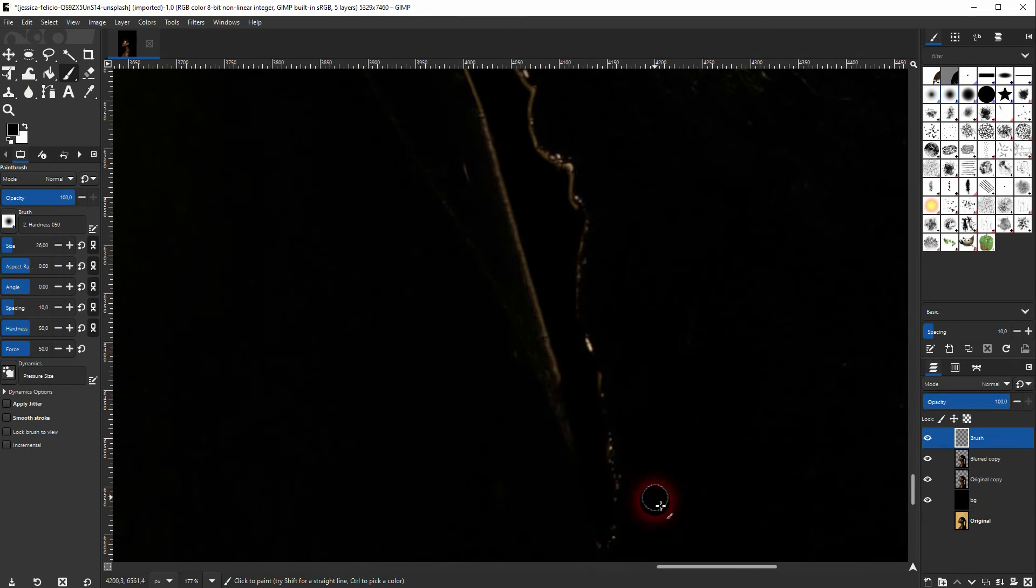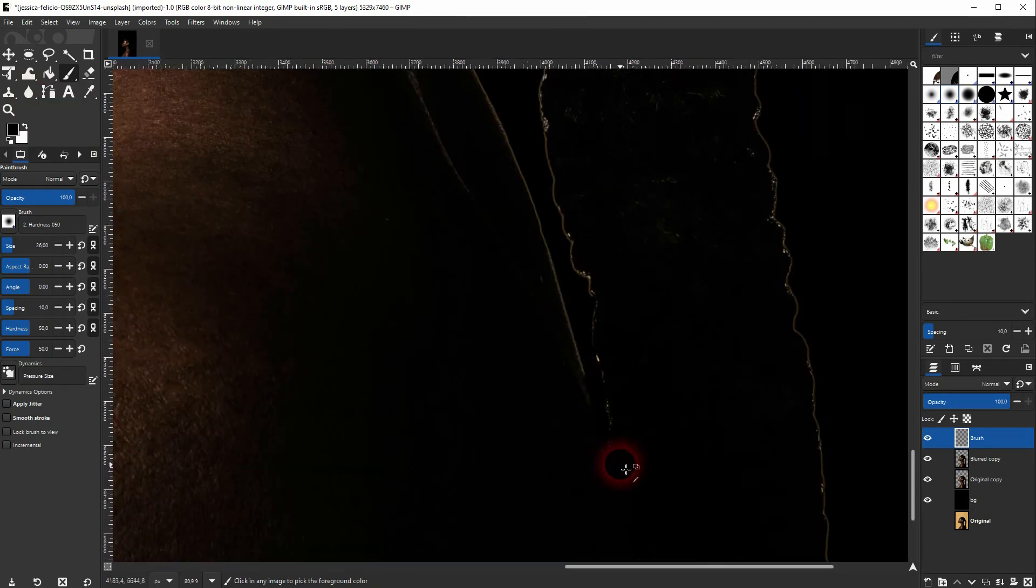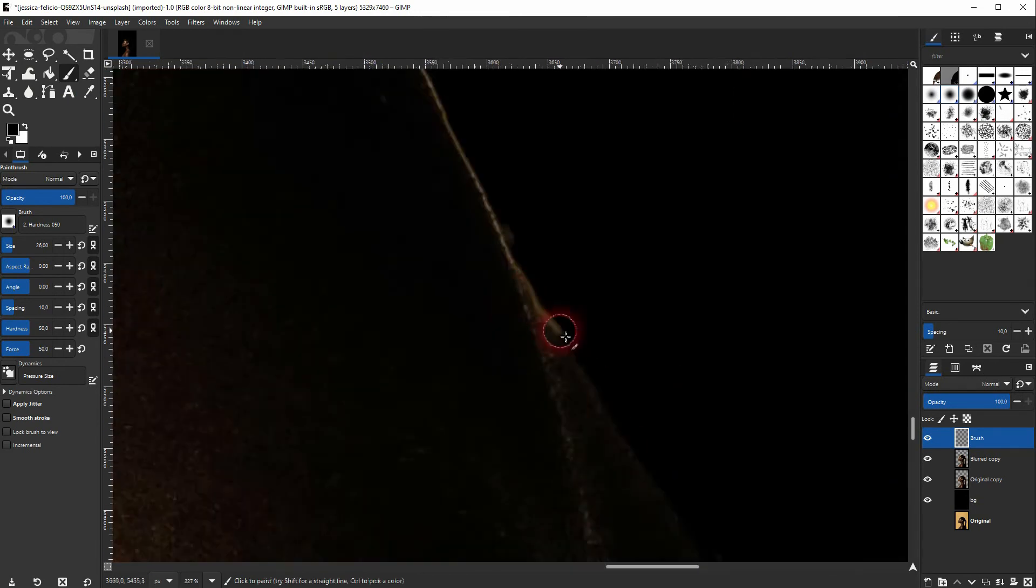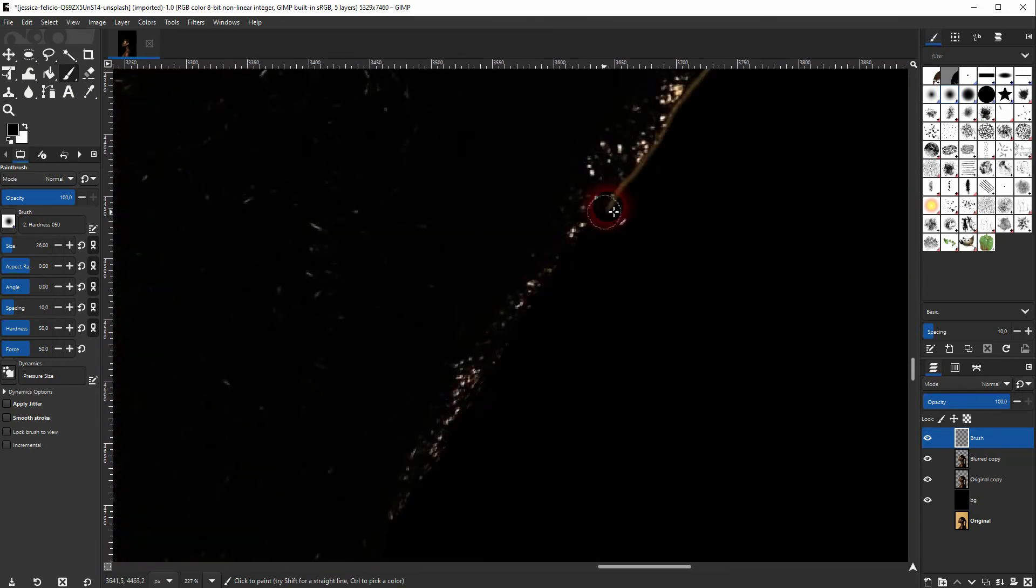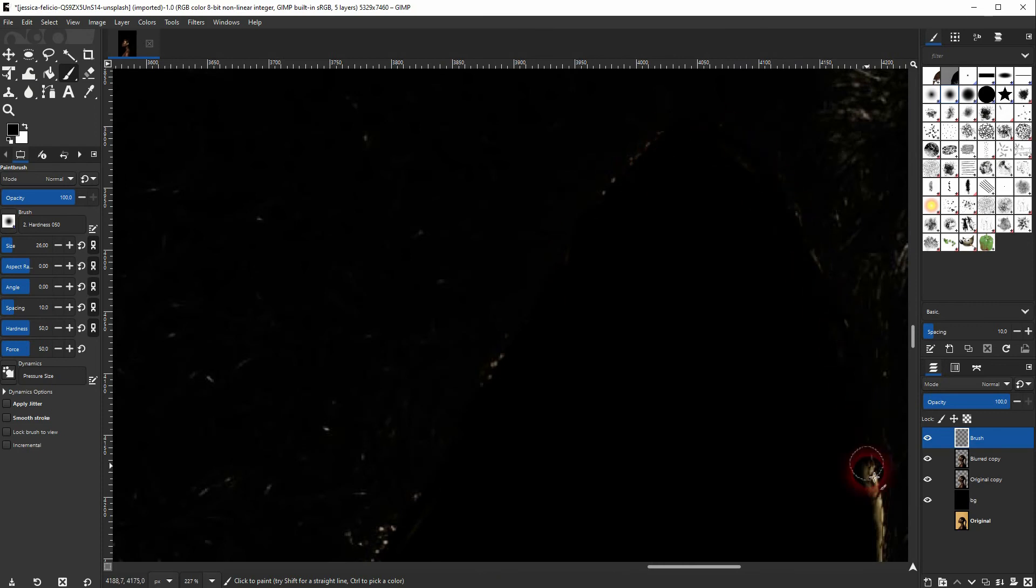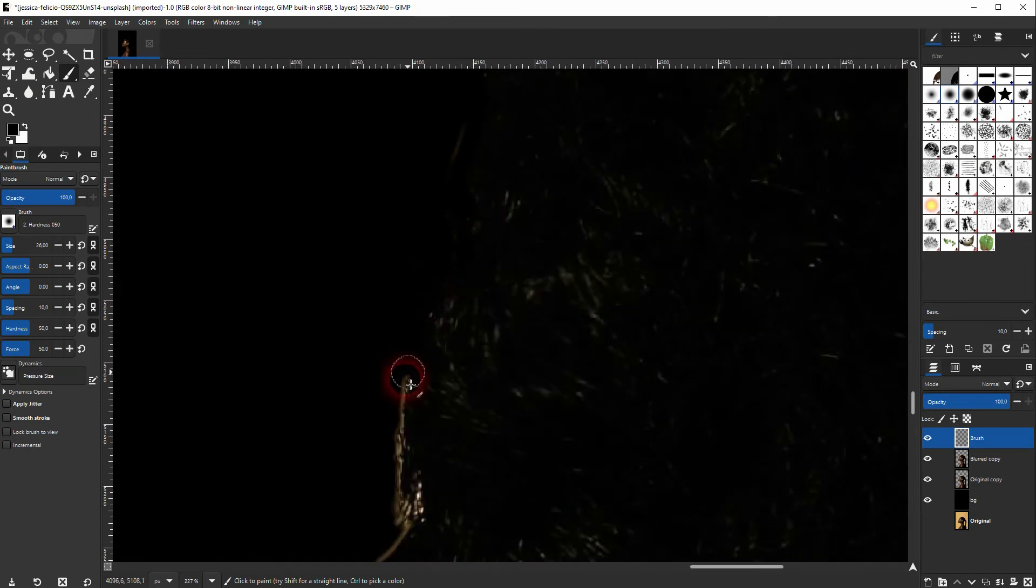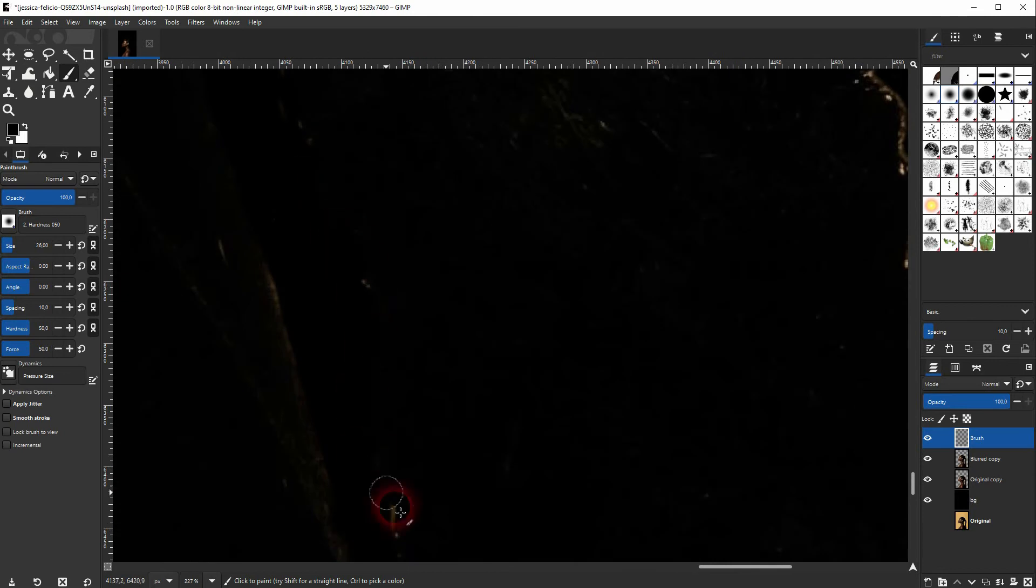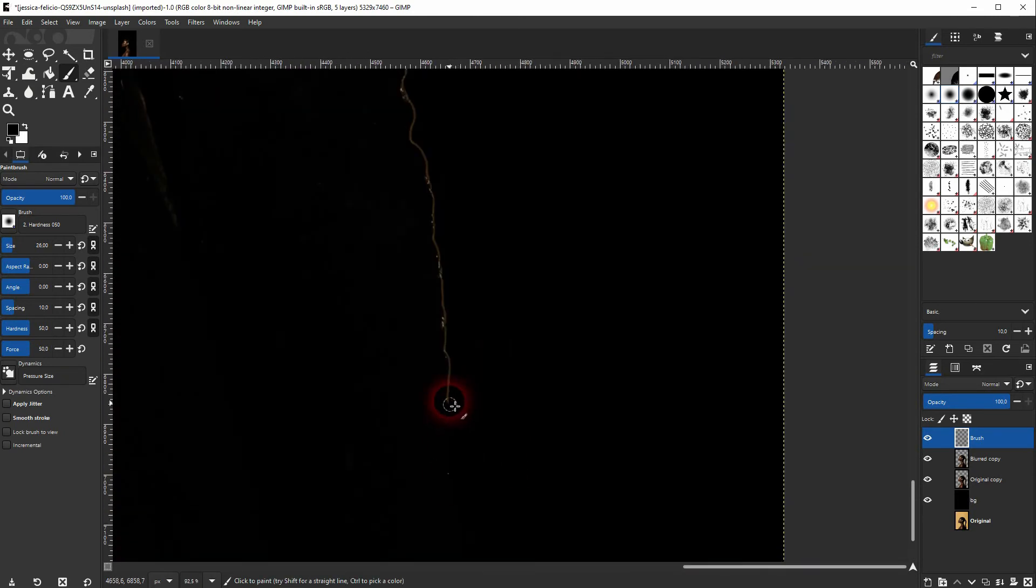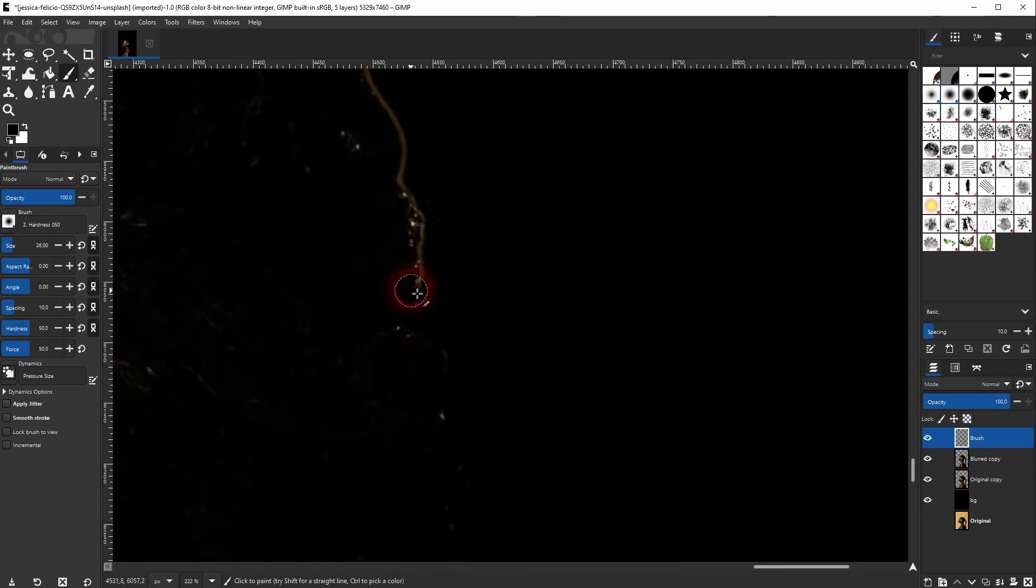For all of these methods, they work better or worse depending on the image that you use and depending on the new background that you want to use. So the contrast is very important here. I'm certainly going to do more videos about selecting in GIMP. So this is just the first method that you can use.